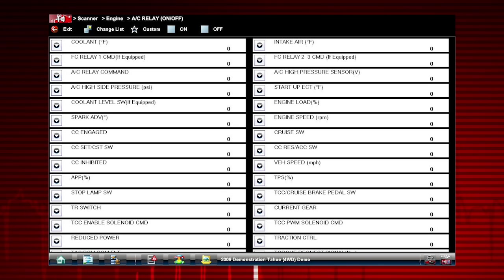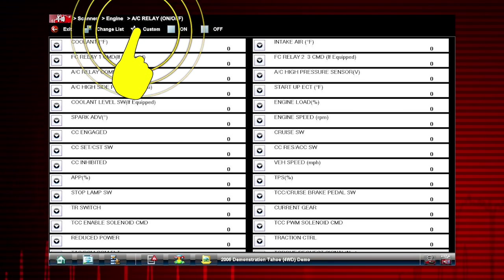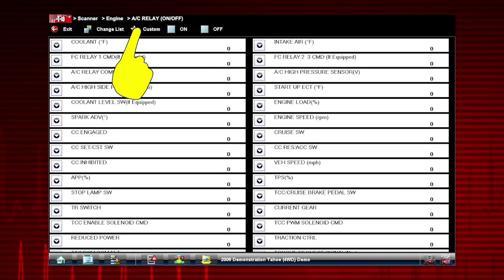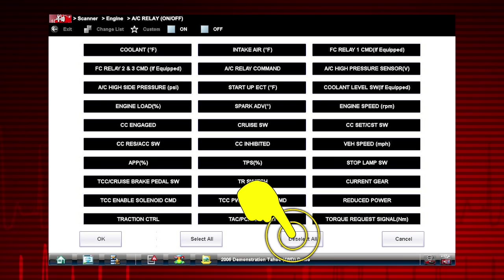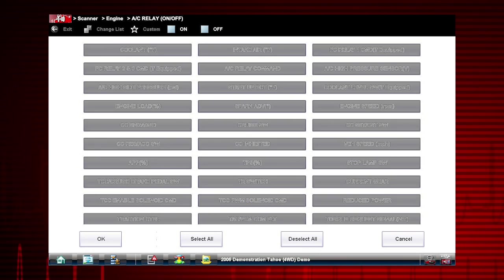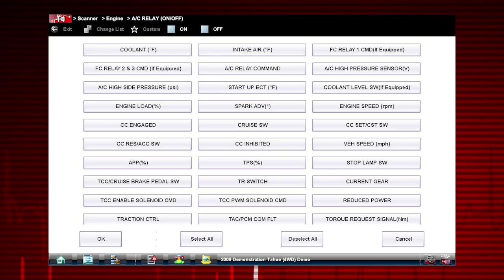Let's view data parameters relevant to the AC Relay test. Tap Custom icon on the menu. First use the Deselect All icon to deselect all parameters.